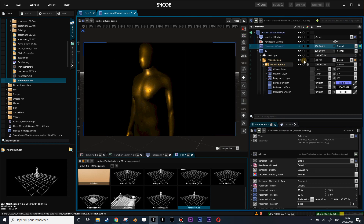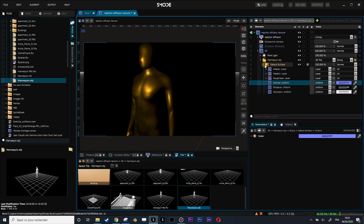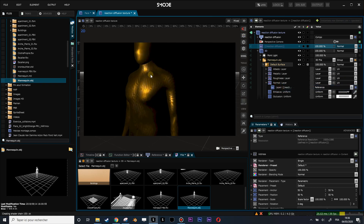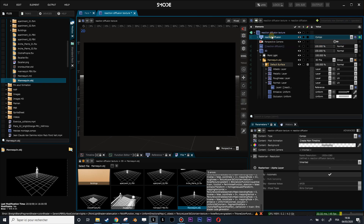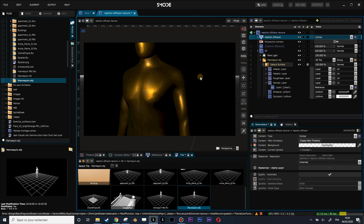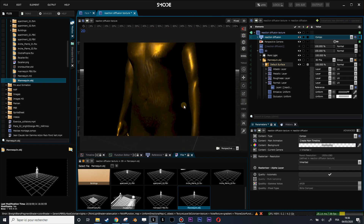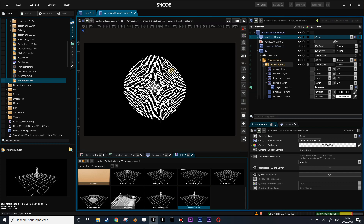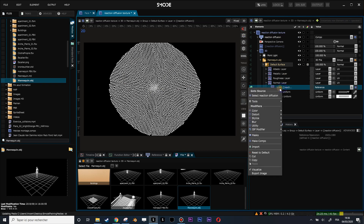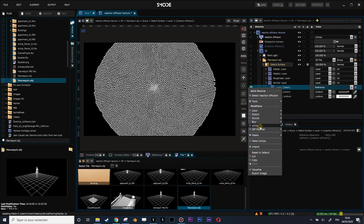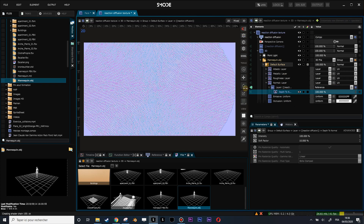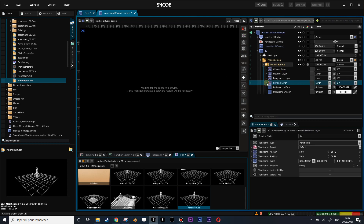So this texture goes into the normal map of the PBR renderer. Let's put that into the layer here and do an Alt drag and drop. Now something is happening, but let's restart the reaction diffusion process. My normal map is not doing the effect we want because right now it's in black and white — I want normal map color. To do that I will use a utility modifier which is 'Depth to Normal'. Now I have a regular normal map and this should work.